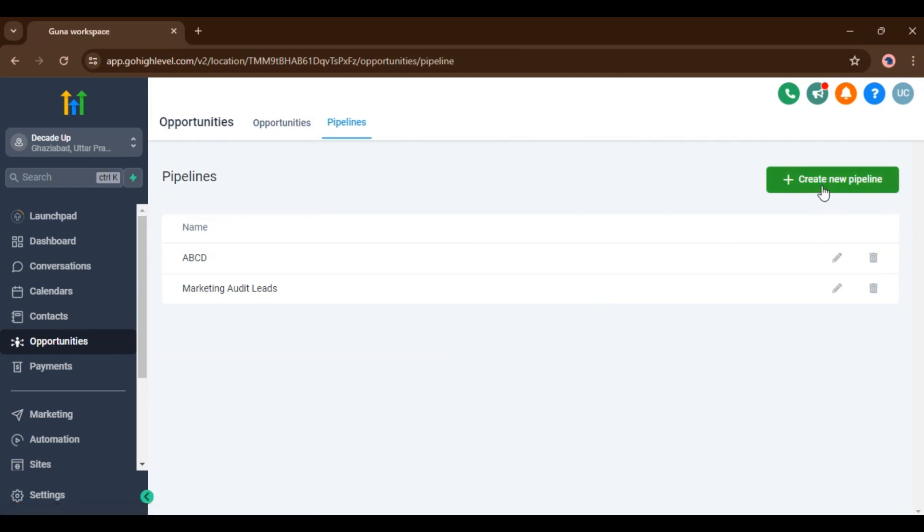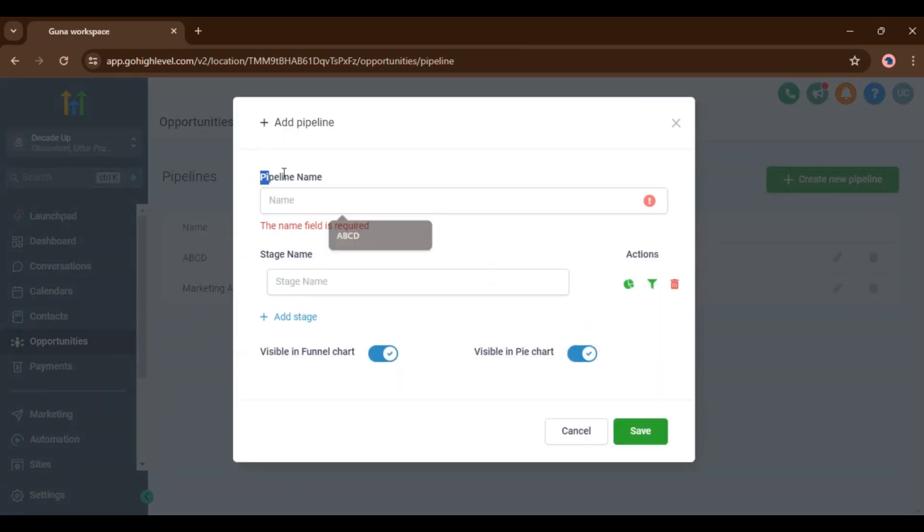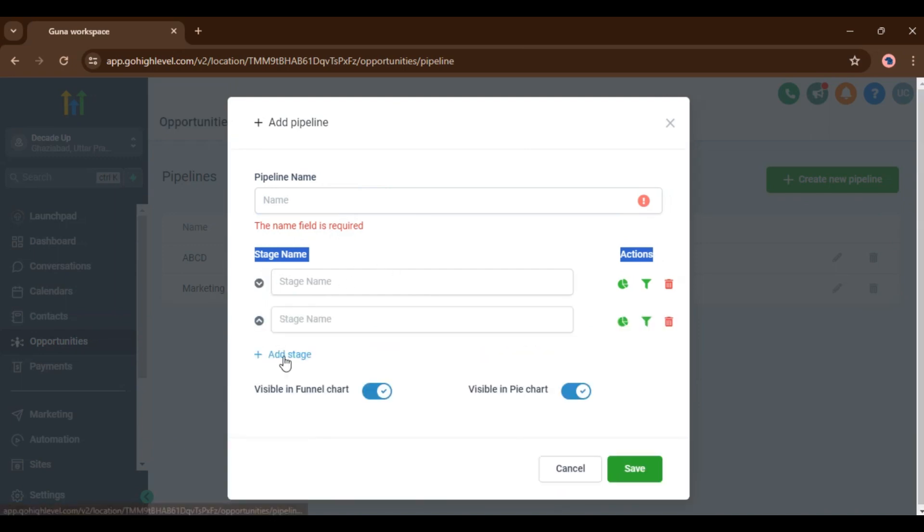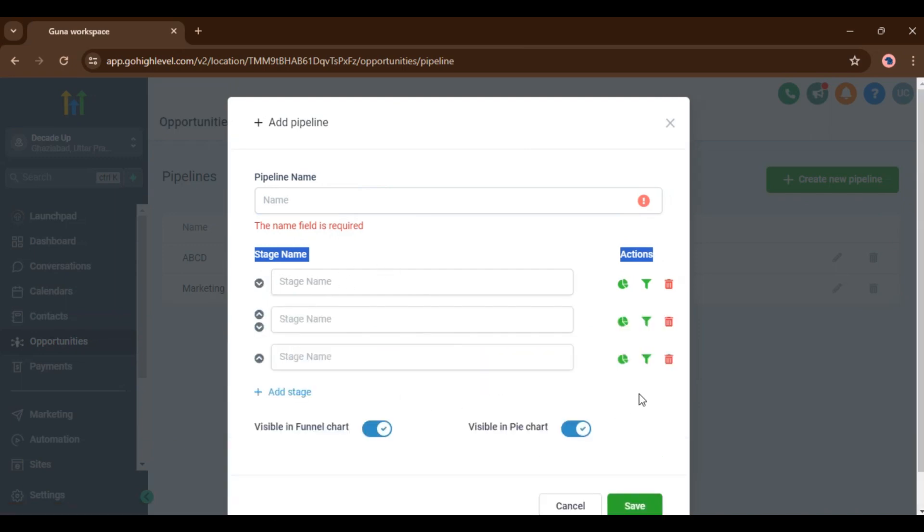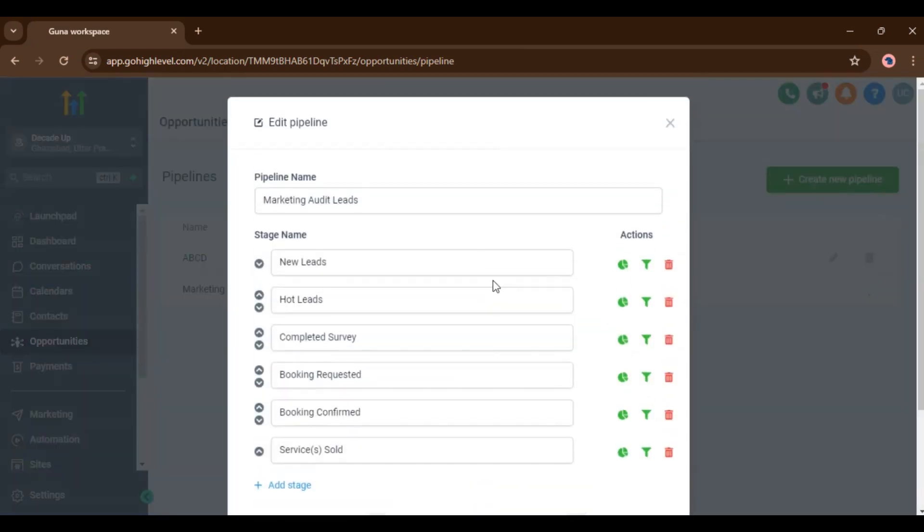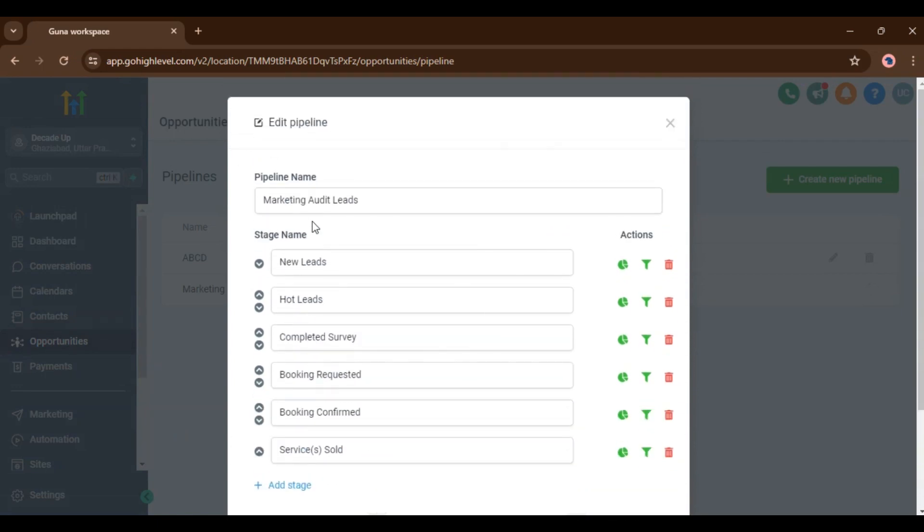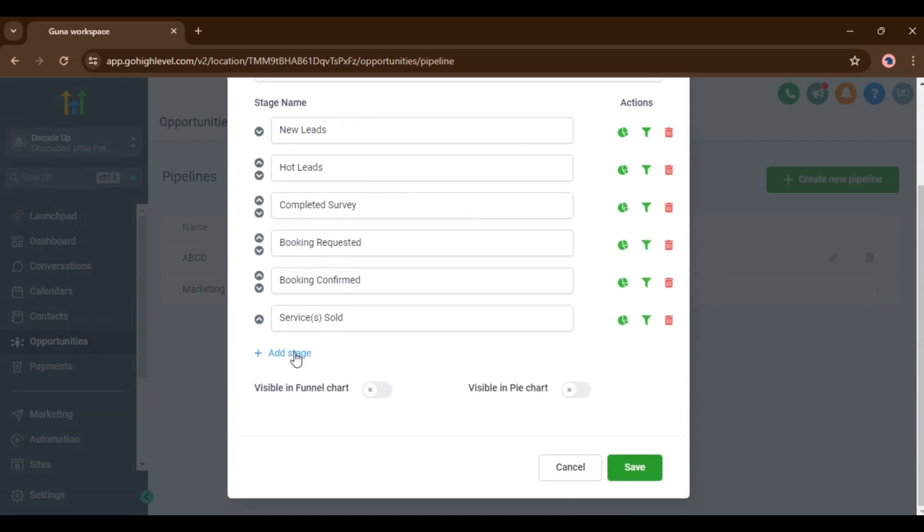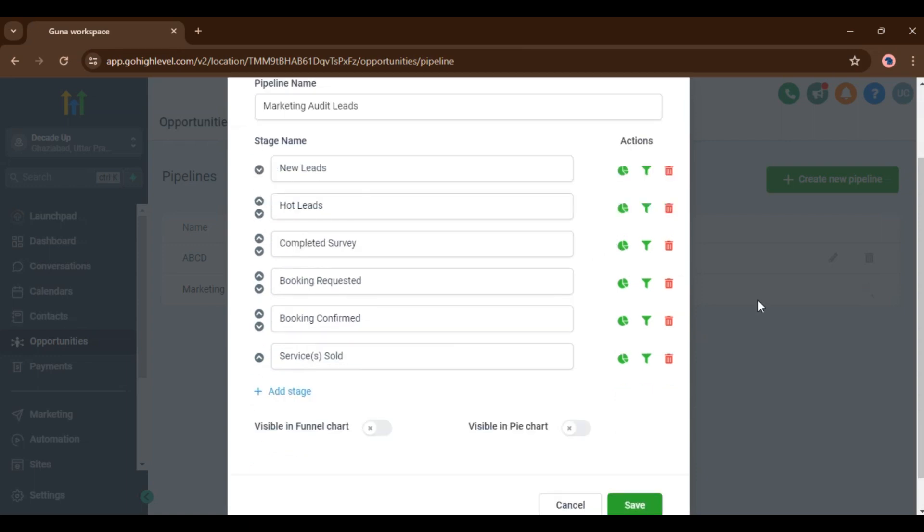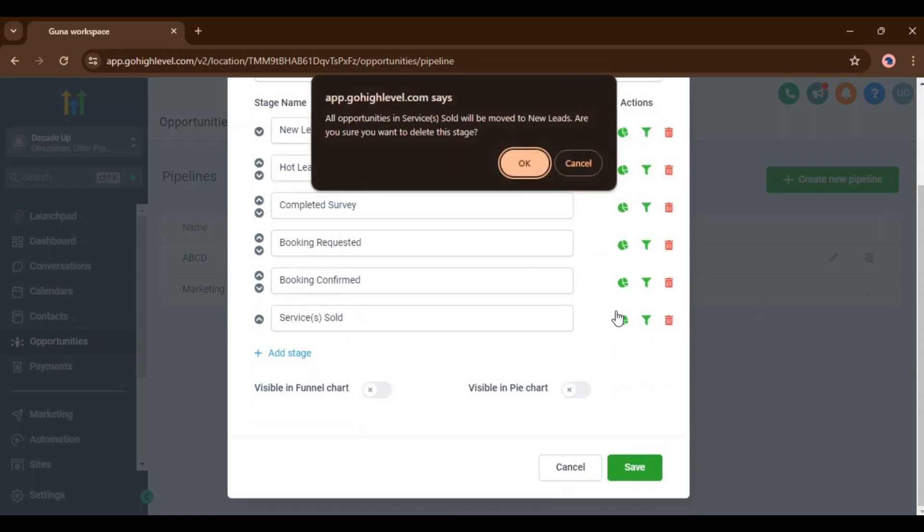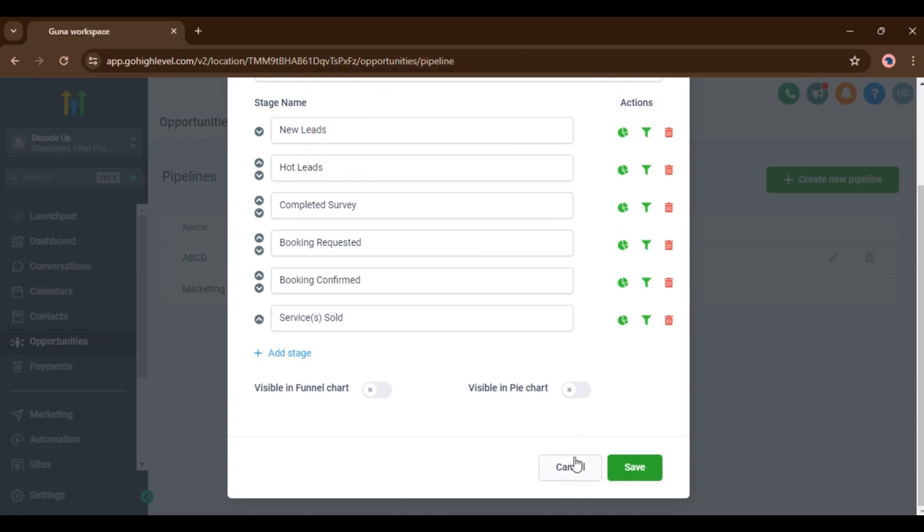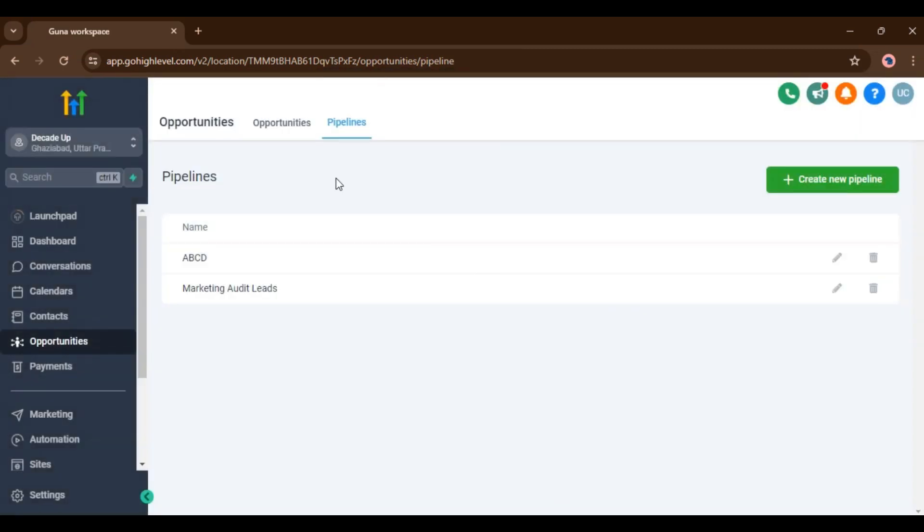You can create new pipelines from here. You have to add pipeline name, then the stage name, or you can also add many stages in your pipeline. If you want to delete or edit your old pipeline, you can also do that. Click here, then here you can edit your pipeline name and add multiple stages. Or you can also delete stages from this button. Click on OK to delete your stage. Now go back.